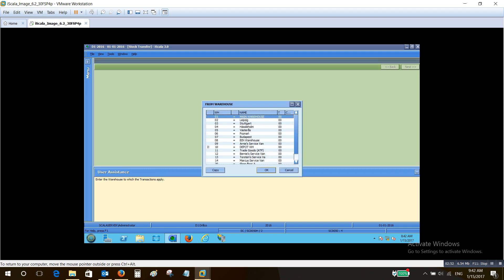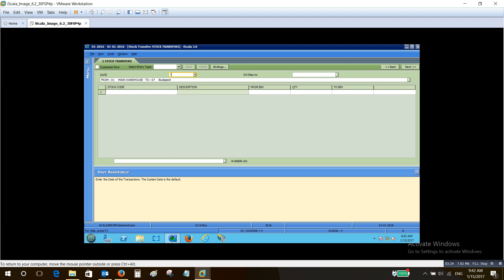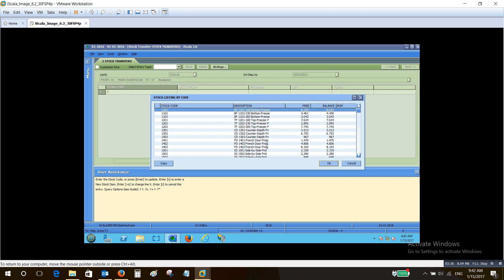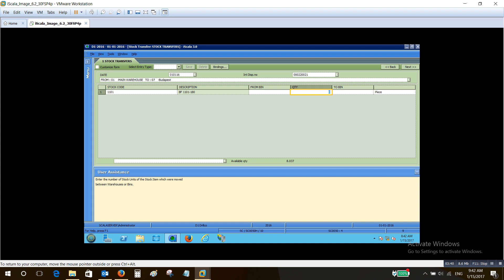We can also make stock transfers between warehouses. The system will ask from which warehouse I want to move the items — from the main warehouse, for example — and to which warehouse. I cannot select the same warehouse unless I want to move items from a specific bin within the main warehouse to a different bin in the same warehouse. In this example I'll select another warehouse, which is Budapest. The system will then ask for the date, which item I want to move, the quantities to move, and the bin information in case we are tracking this item by bin.